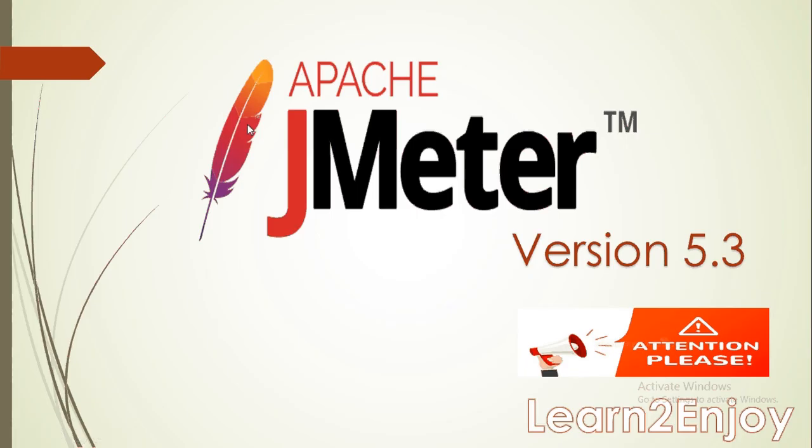Hello all and welcome back to Learn to Enjoy channel. Thank you for subscribing my channel, if not please do. So happy to share that JMeter 5.3 version has been released, so let's quickly look into JMeter 5.3.